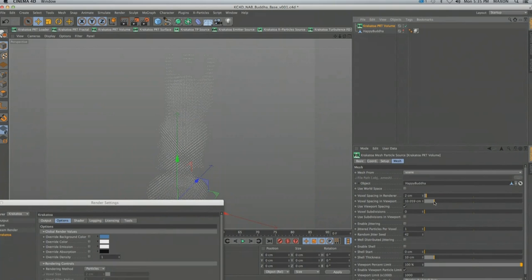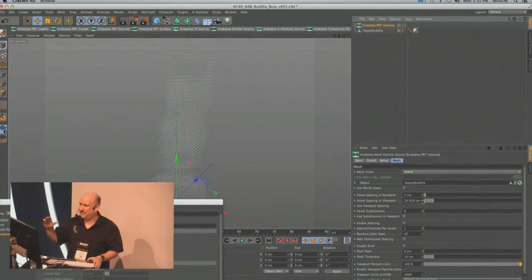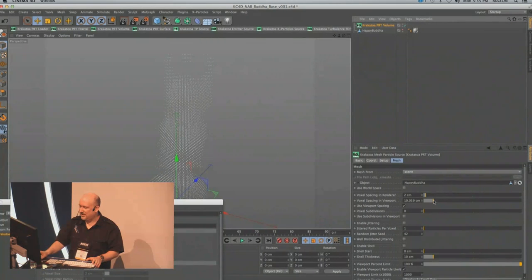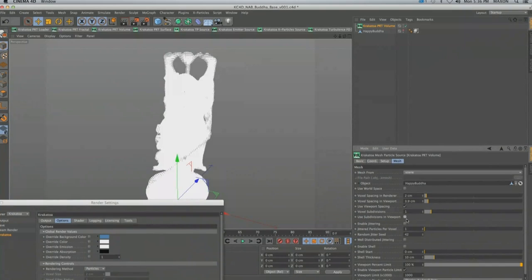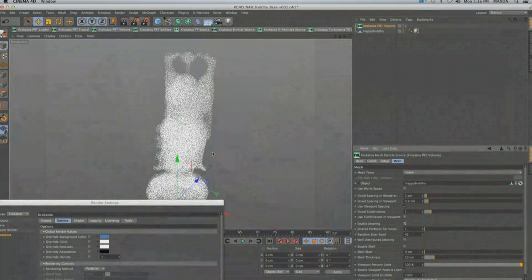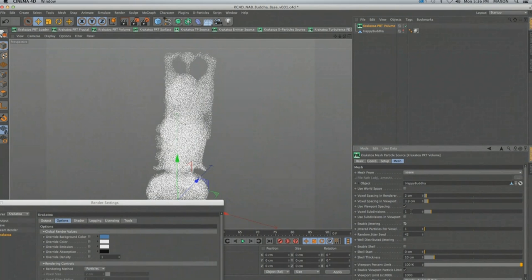If I hide the mesh in the viewport you'll see we already have a point cloud. The viewport is using a very large value, calculated on the fly when you pick a new mesh, to give you a manageable number of particles to work with. I can start reducing it interactively. What you see is the mesh has been resampled to a level set and each voxel has been filled with one or more particles — right now only one. I can add subdivisions, and if I check 'jitter mode' the distribution becomes diffuse rather than a regular grid.